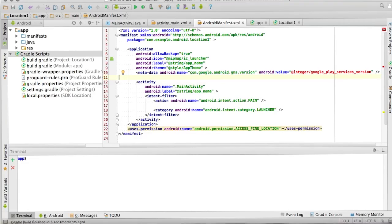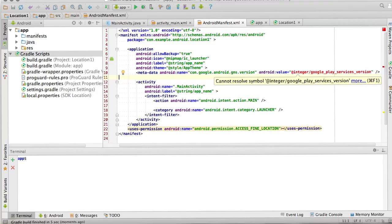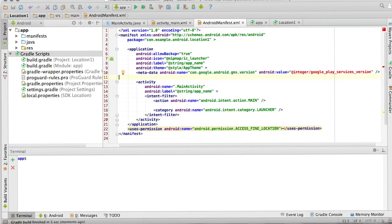The metadata tag is used within the application tag, and it should be a sibling of the activity, not a child. Within that, you specify Android name is com.google.android.gms.version, and the value for this is at integer slash Google PlayServices underscore version.